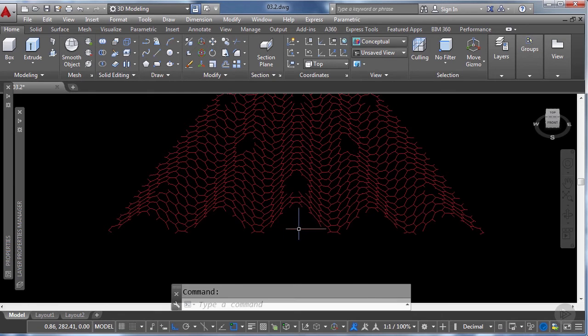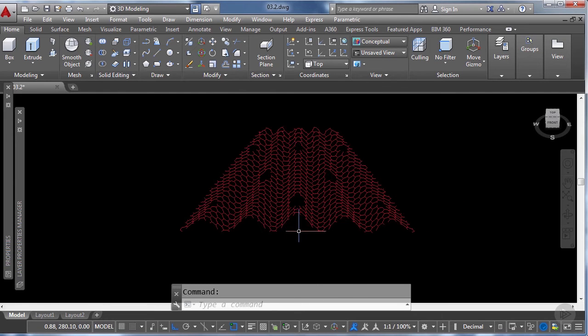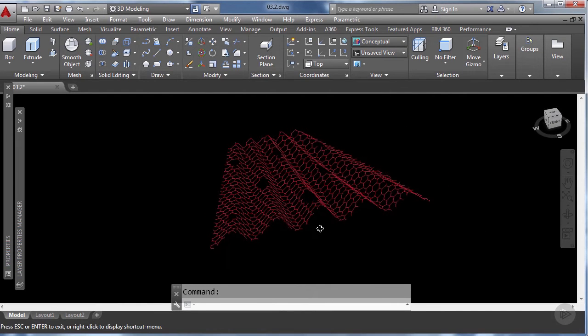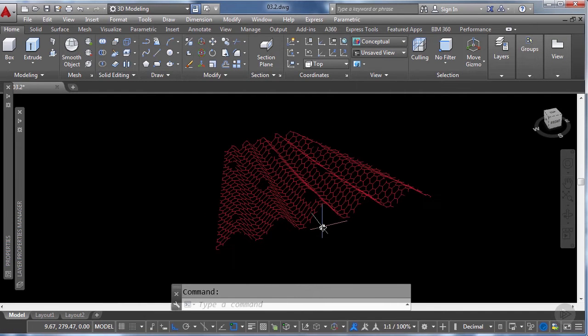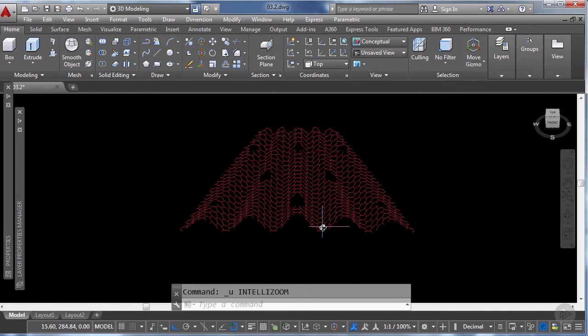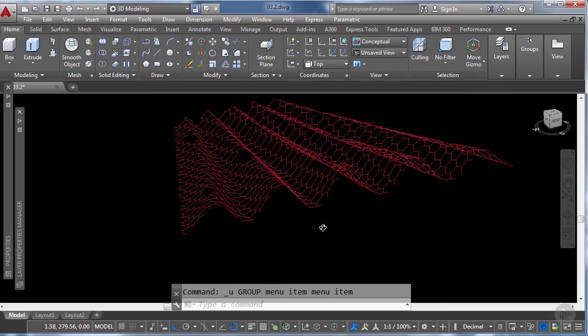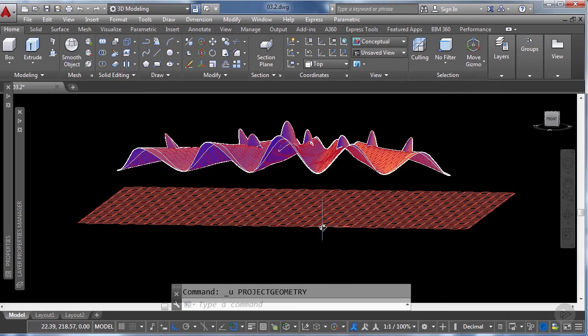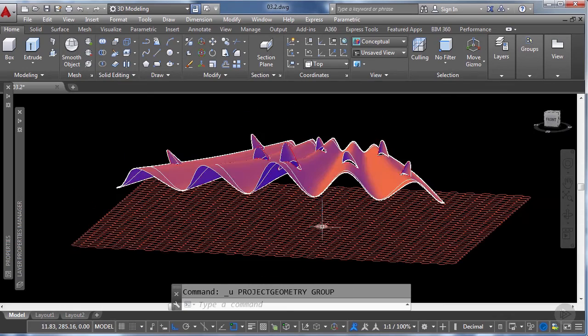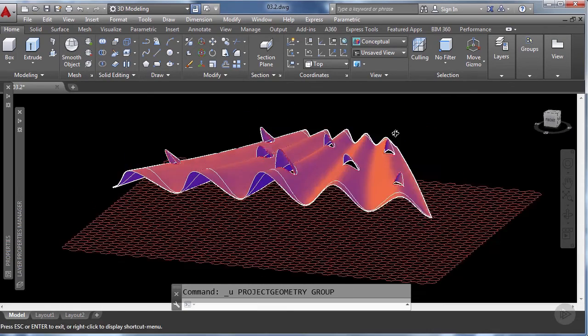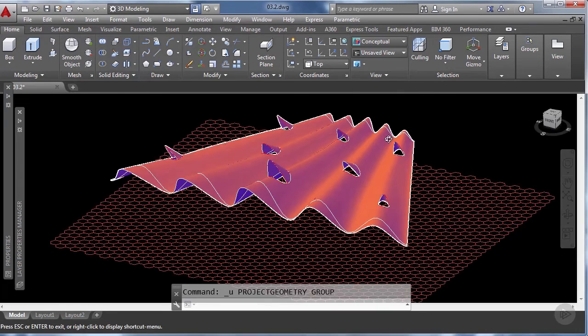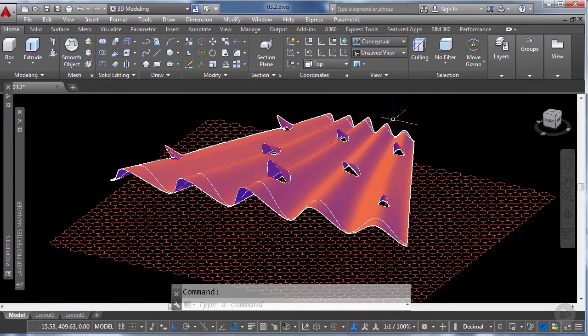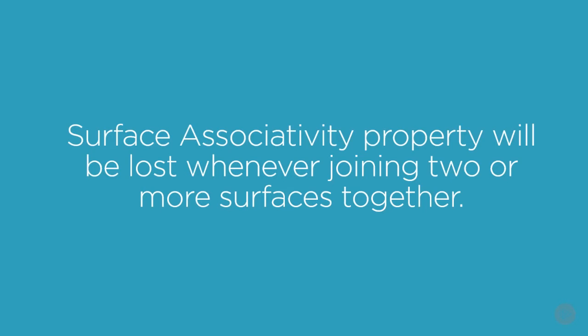And for that we're going to go some steps back using ctrl-Z and we're going to remake this operation. But first what we're going to do is join all surfaces together so it's one single element. Just be aware by joining two or more surfaces they will lose their associativity properties toward the lines and curves used to create them.